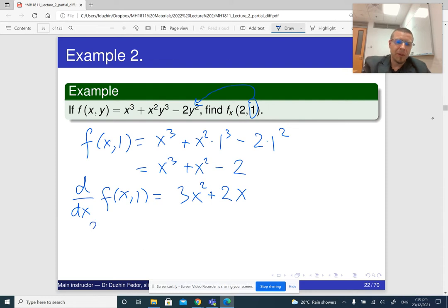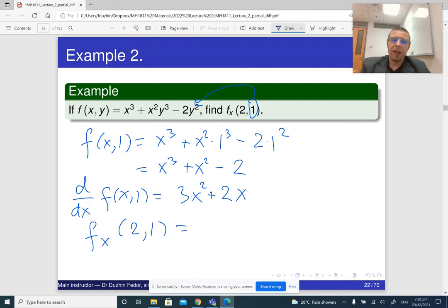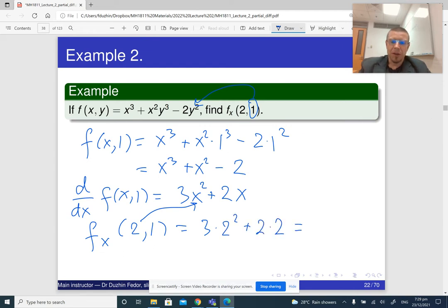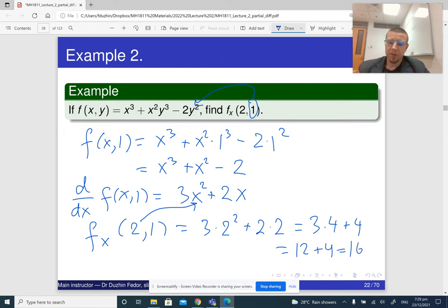So my partial derivative fx evaluated at (2, 1): I need to substitute 2 as x — 1 was already substituted. So that's 3 times 2 squared plus 2 times 2. So 3 times 4 is 12, plus 4, which is 16.